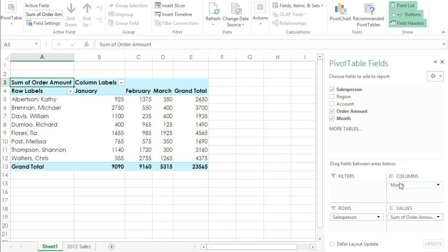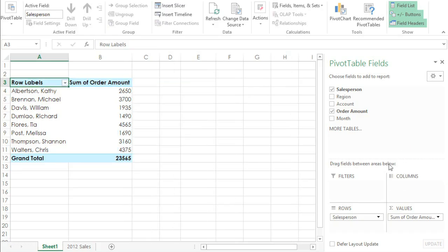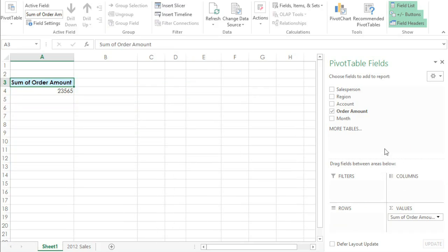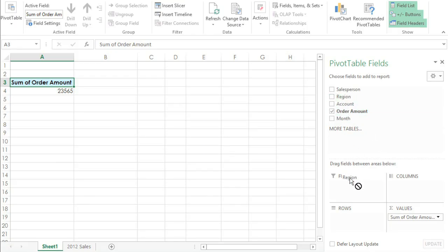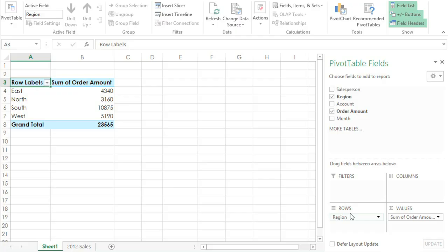If we wanted to know what each region sold, we could take out the Month and Salesperson fields, and then drag Region down to Rows. So each time we change the fields, the pivot table is just combining the source data in a different way, so we can view the information we need.